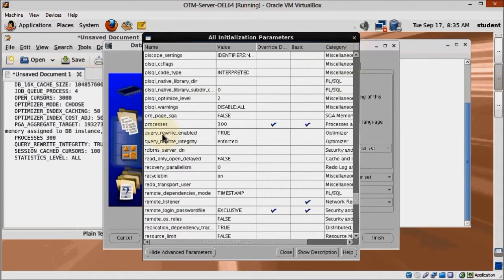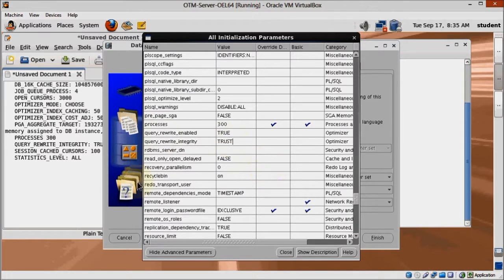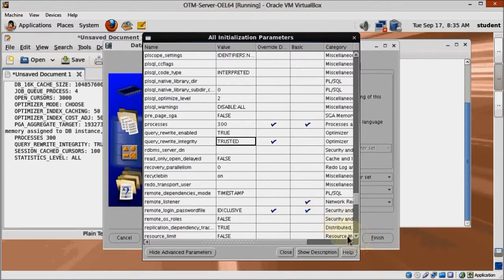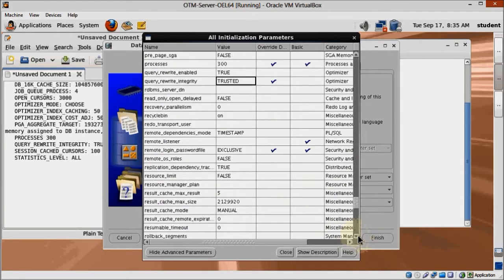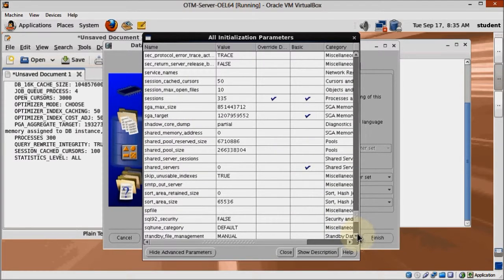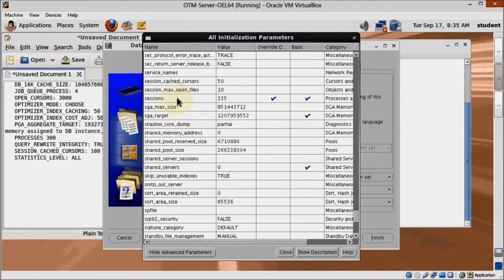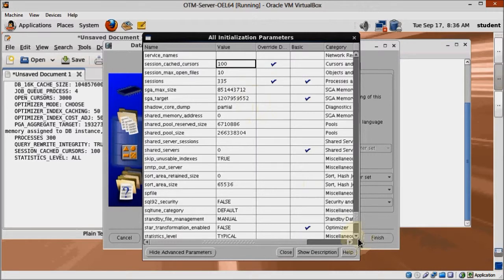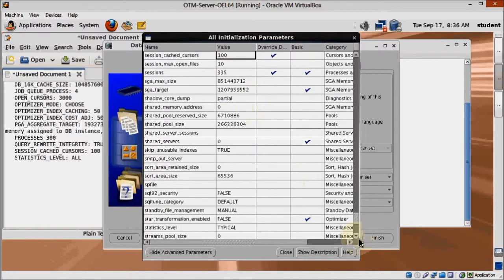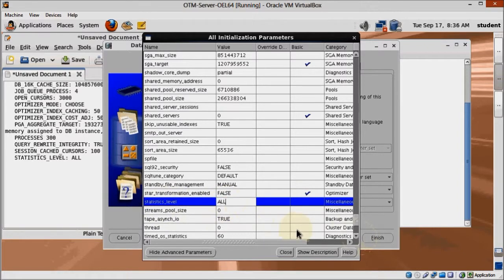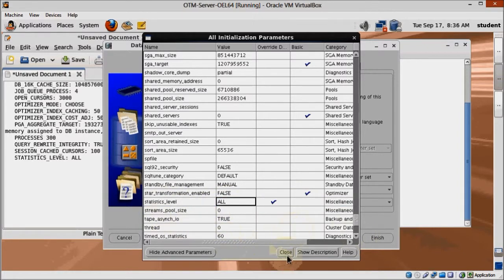Find Query_Rewrite_Integrity and change it to Trusted. On Session_Cached_Cursors change the parameter value to 100. And finally find Statistics_Level and change it to All. We can click the Close button now and go back to DBCA's main screen.